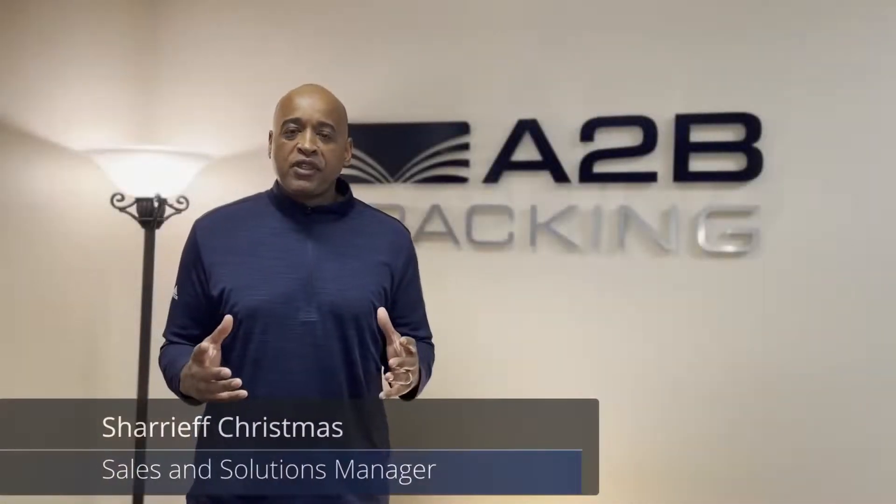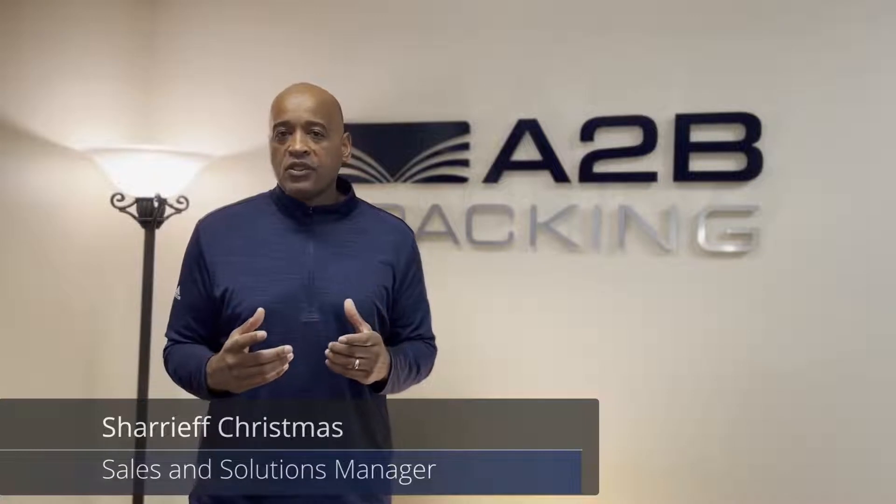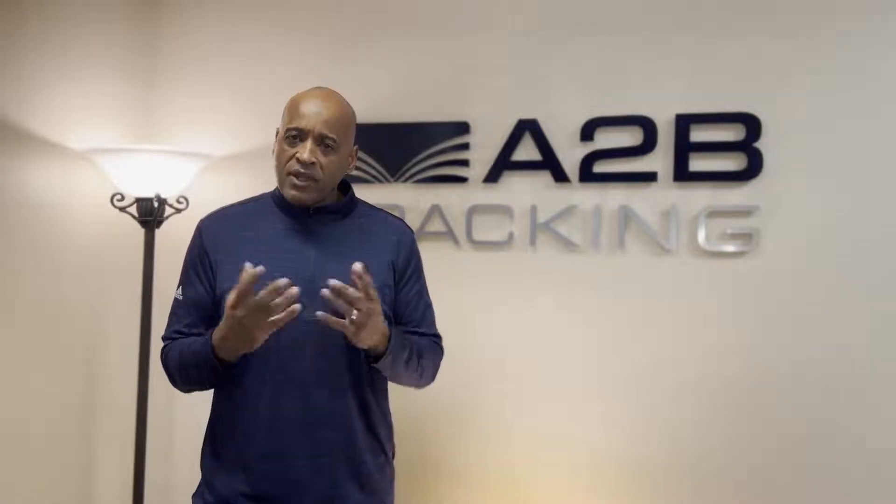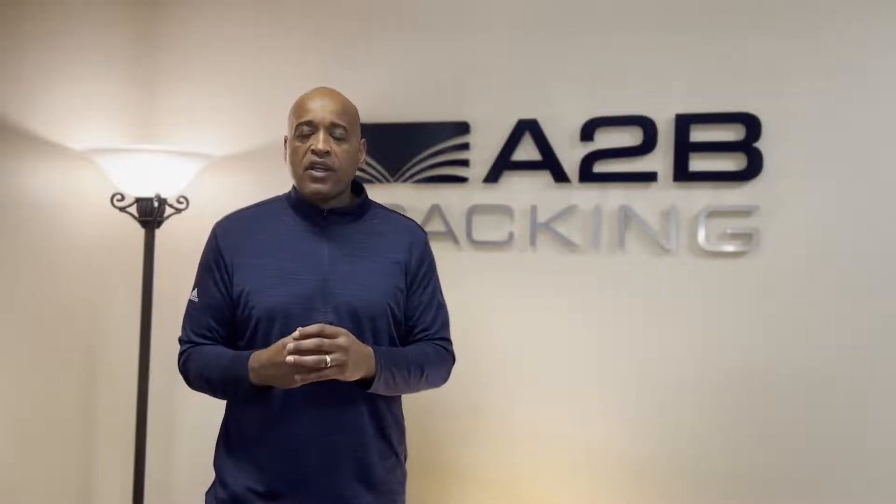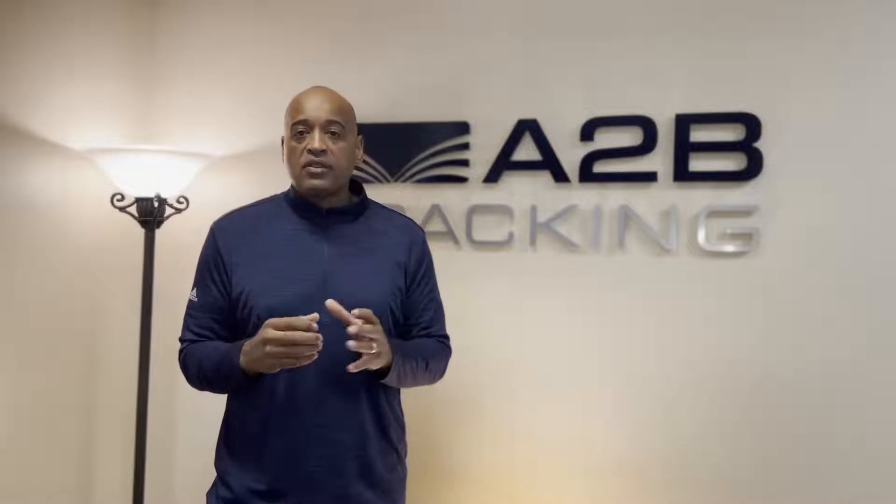Hi, my name is Sharif Christmas. I'm the Sales and Solutions Manager at A2B Tracking Solutions, and I'm going to take you through a quick video to discuss two points.